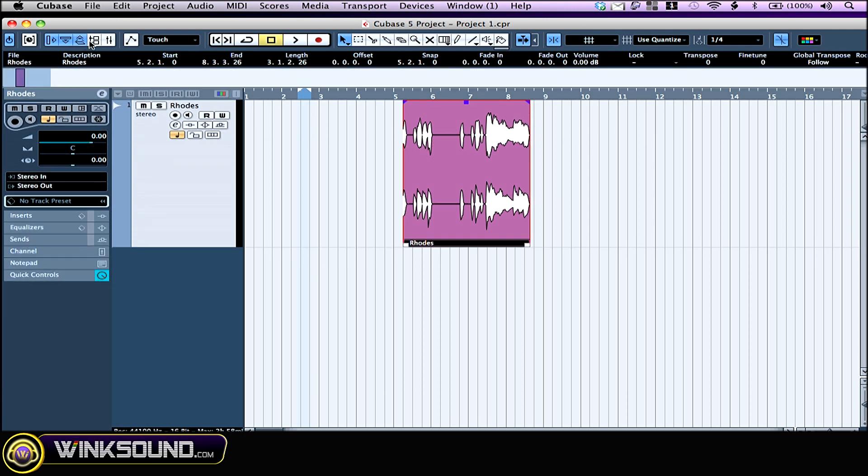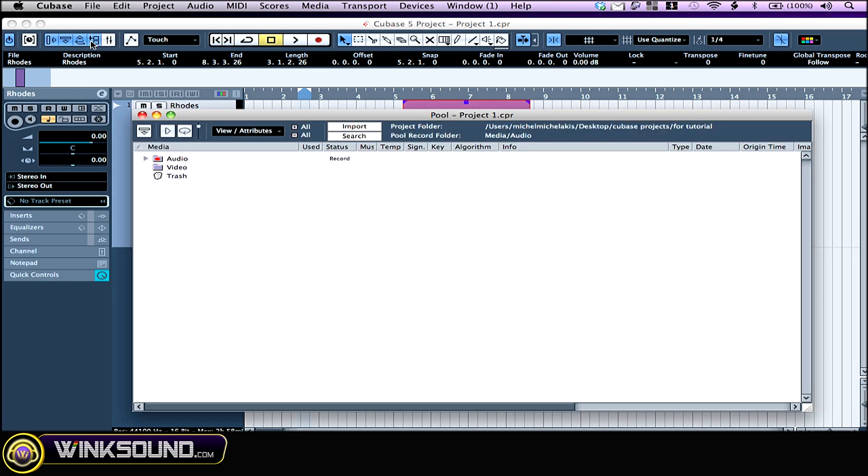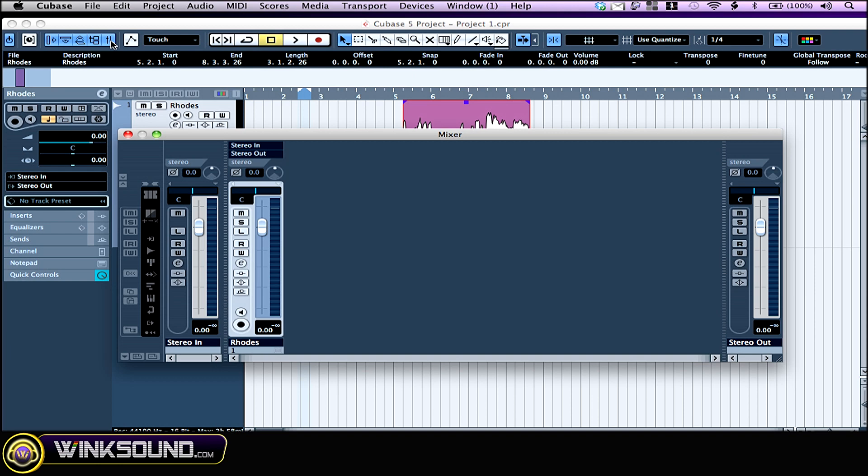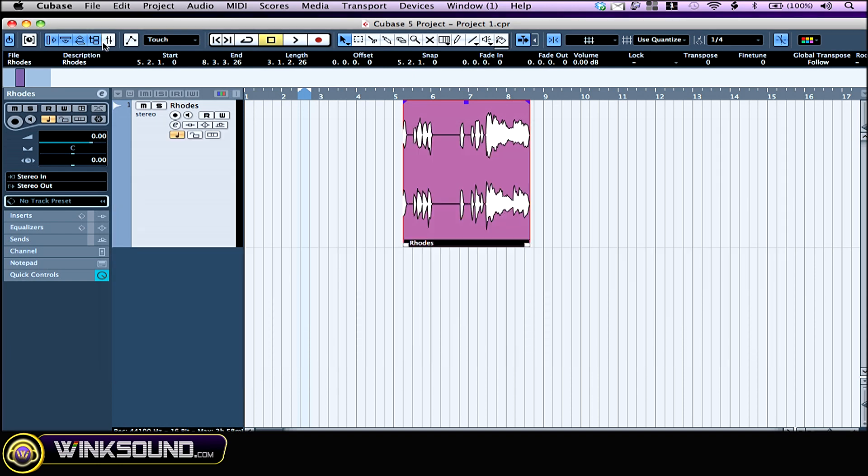The overview—this is like a little map of your project. The pool—that's where you manage all of your imported and recorded audio. The mixer. I'm going to go through the pool and the mixer in other videos.